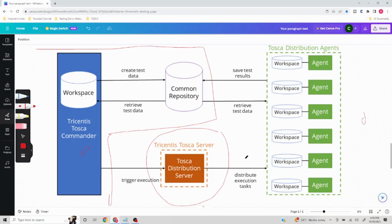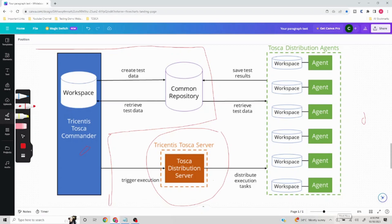Tosca Distribution Server distributes your tasks to the agent machines. In the diagram we have six agents — six different machines — all configured in Tosca Distribution Server. Let's say we are targeting 600 test cases sent from the user machine; it goes to the Tricentis Tosca Server machine, which distributes those tasks. Assuming 100 test cases per agent, 100 test cases will be executed on each of the six agent machines, completing execution in a very efficient way.